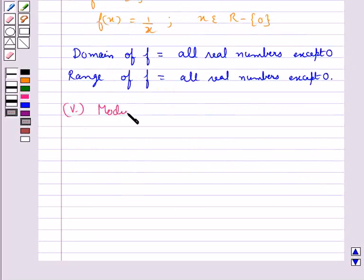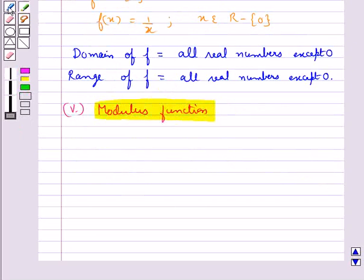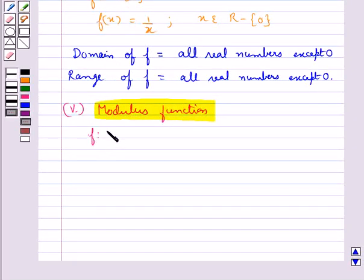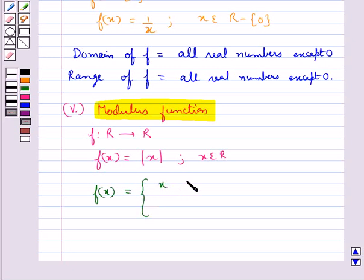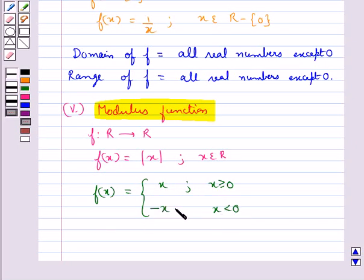Then we have the modulus function. The function f: R → R defined by f(x) = |x| for each x belonging to R is called the modulus function. For each non-negative value of x, f(x) = x, that is f(x) = x when x ≥ 0. For negative values of x, that is when x < 0, the value of f(x) is minus x.